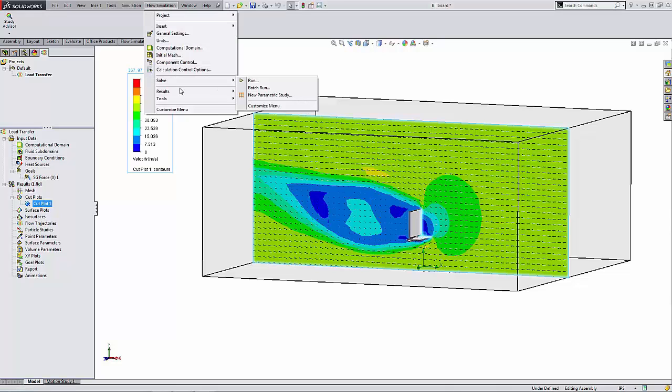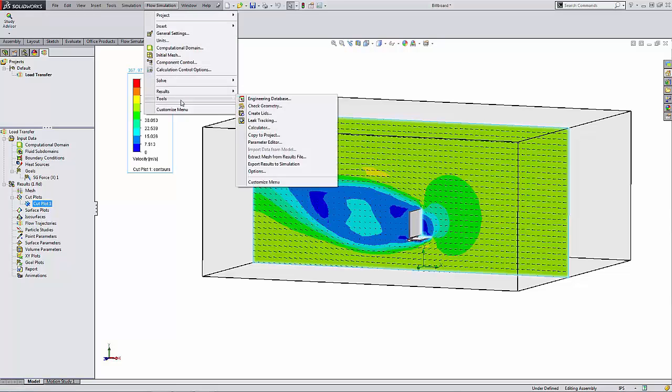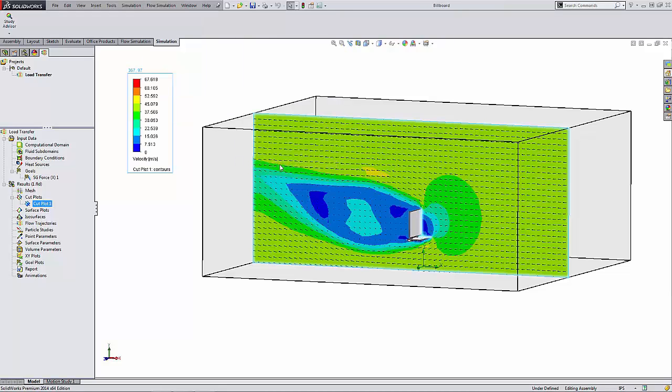We can go up to the Flow Simulation command, go to Tools, and then click on Export Results to Simulation.